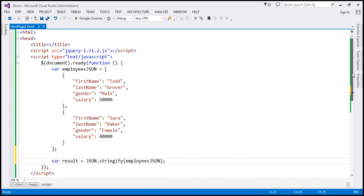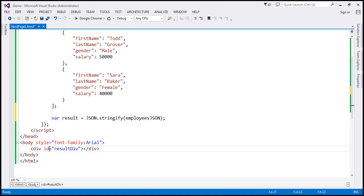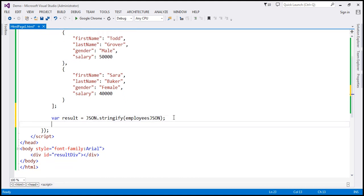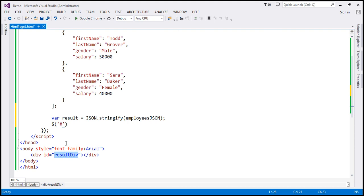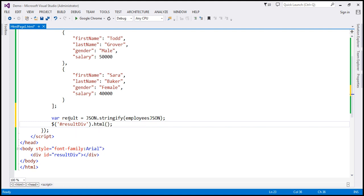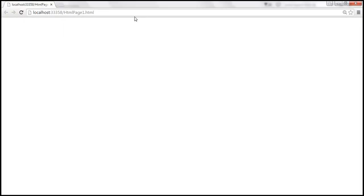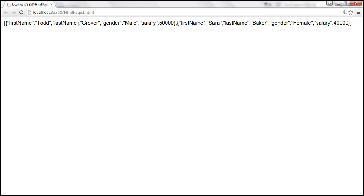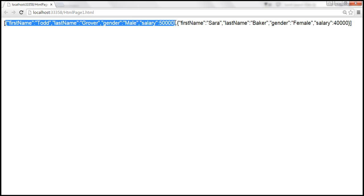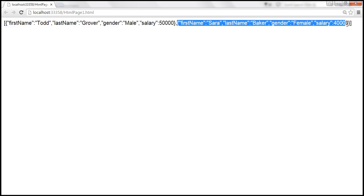Now we want to display this JSON string within a div element. This div has an ID of result. So let's use the jQuery ID selector to find this element by ID, which is result div. We'll use the HTML method and pass result to that function. When we save and reload, we should see the JSON string containing both JSON objects.